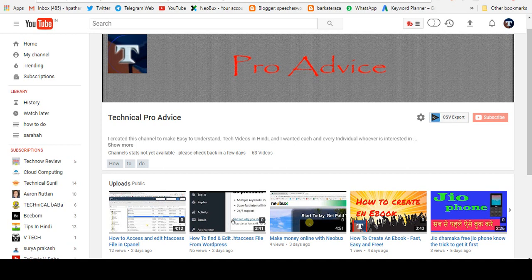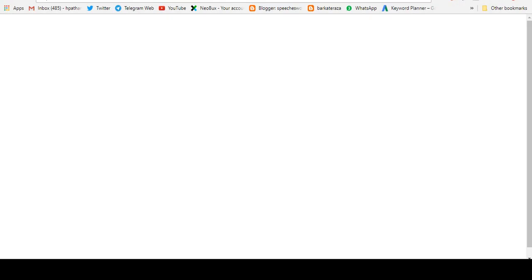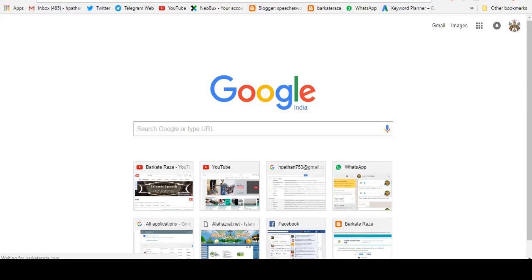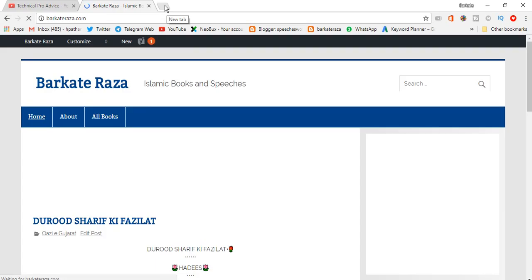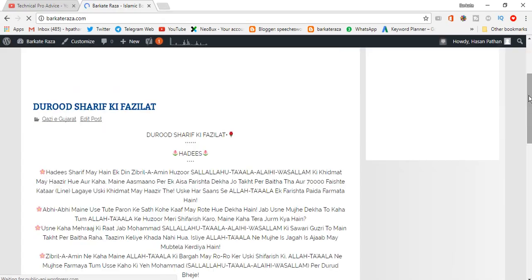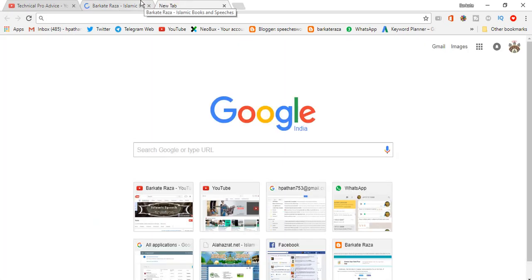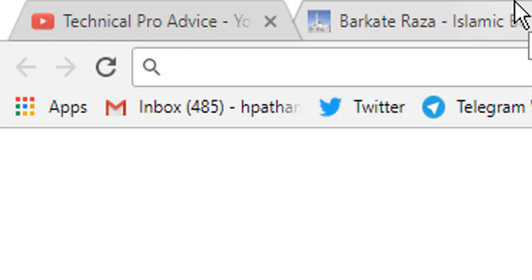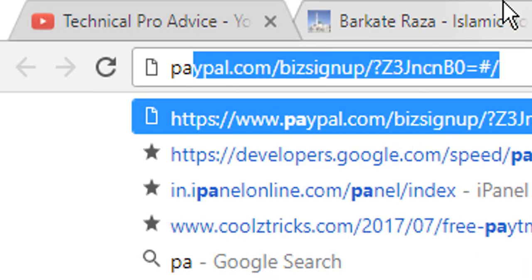First we will check what's the score of our website on Google and GT Matrix. So first we will type our website and open it. Here we will type PageSpeed Insights.